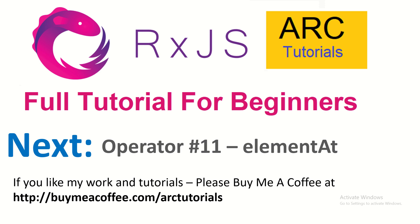Please do subscribe to my channel. The next operator we are going to learn is element at. You would find these are very useful especially for filtering values and getting direct values. That's what we are going to learn in the next episode. Please do subscribe. Please do consider buying me a coffee at buymeacoffee.com slash arc tutorials.